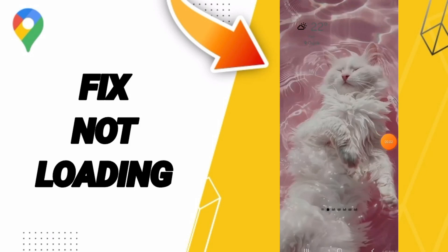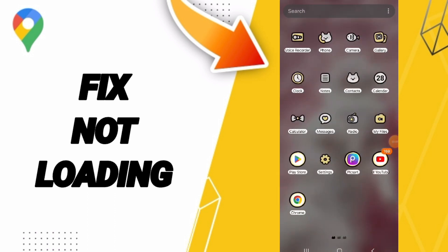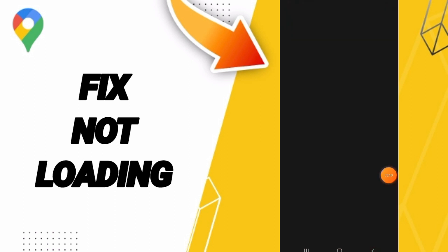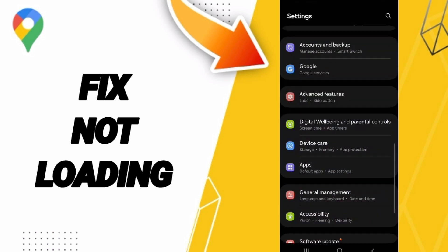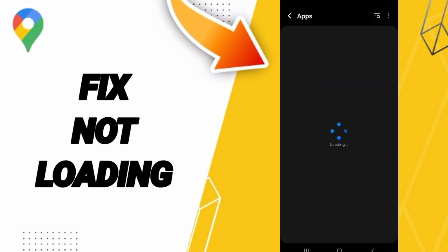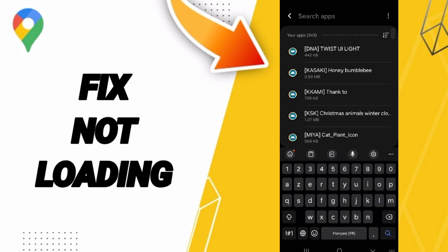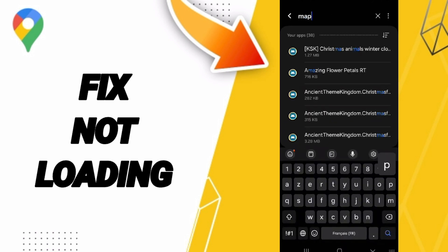Hello everyone. Today we will talk about how to fix or solve the problem of Google Maps not loading. Click on Settings, then go to Apps, Default Apps, App Settings, and search for Google Maps.